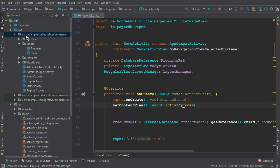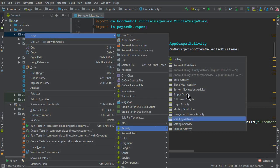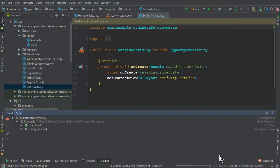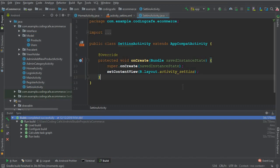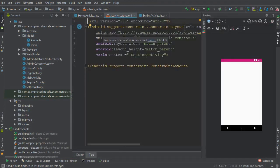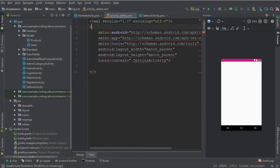First, click New and we need another activity — an empty activity. The name of this activity will be Settings Activity. Click Finish. You can see that the Settings Activity is created successfully. Now go to the activity_settings.xml file and let's design this.